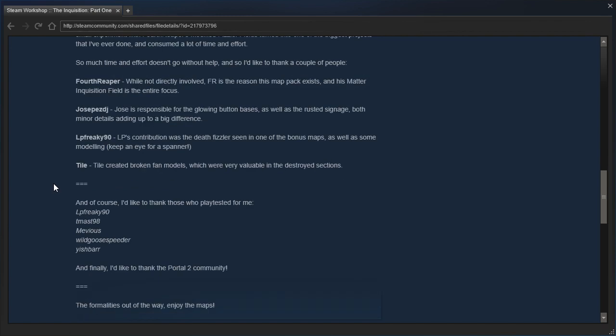And of course, I'd like to thank those who playtested for me. LP Freaky 90, Team As 98, Mevius, Wild Goose Speeder, Yishbar. And finally, I'd like to thank the Portal 2 community.